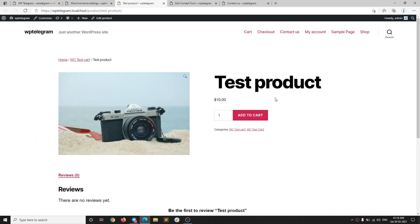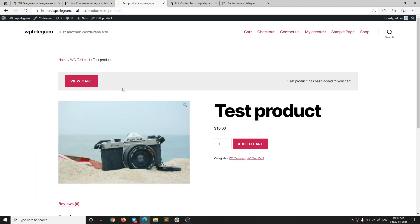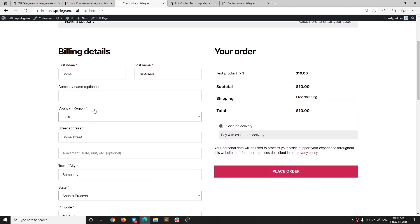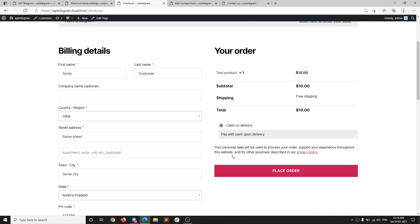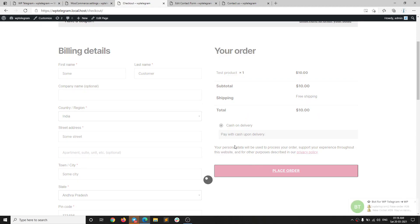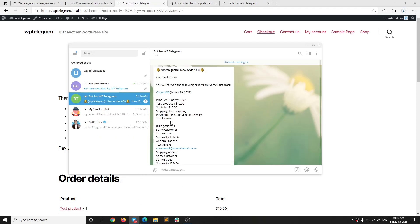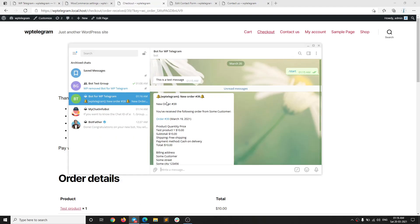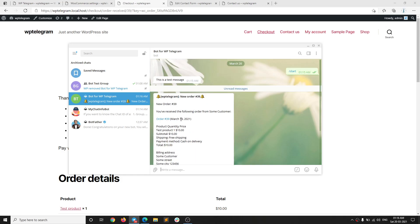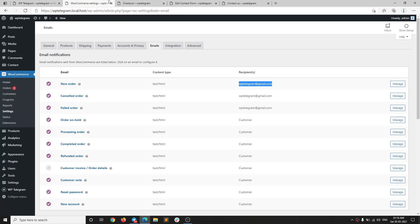I have this product here which I'm going to add to the cart, then view the cart and proceed to checkout. I enter the required information and place the order. You can see the bot has sent me a message about the order and all the details related to it.